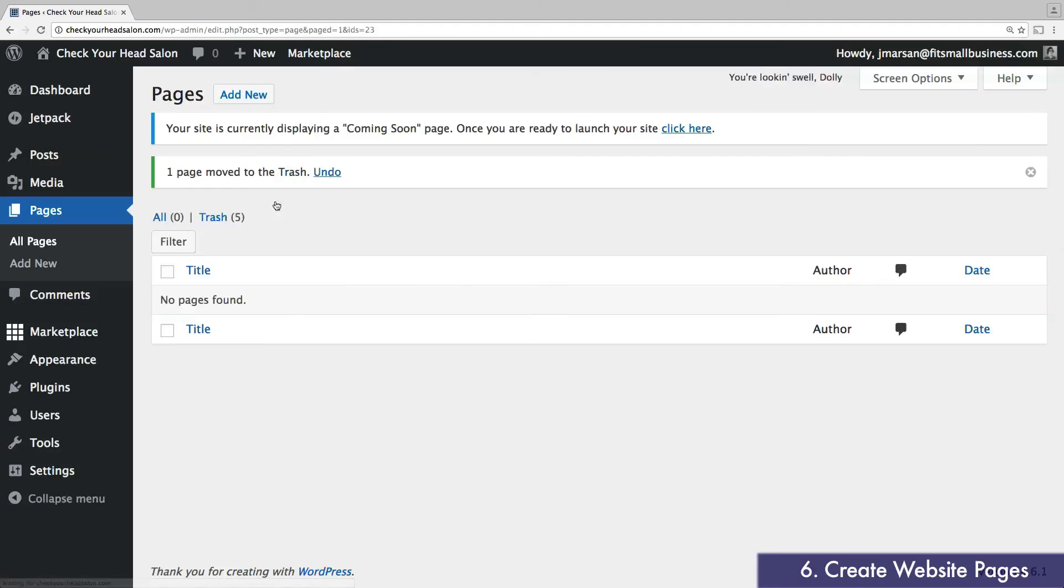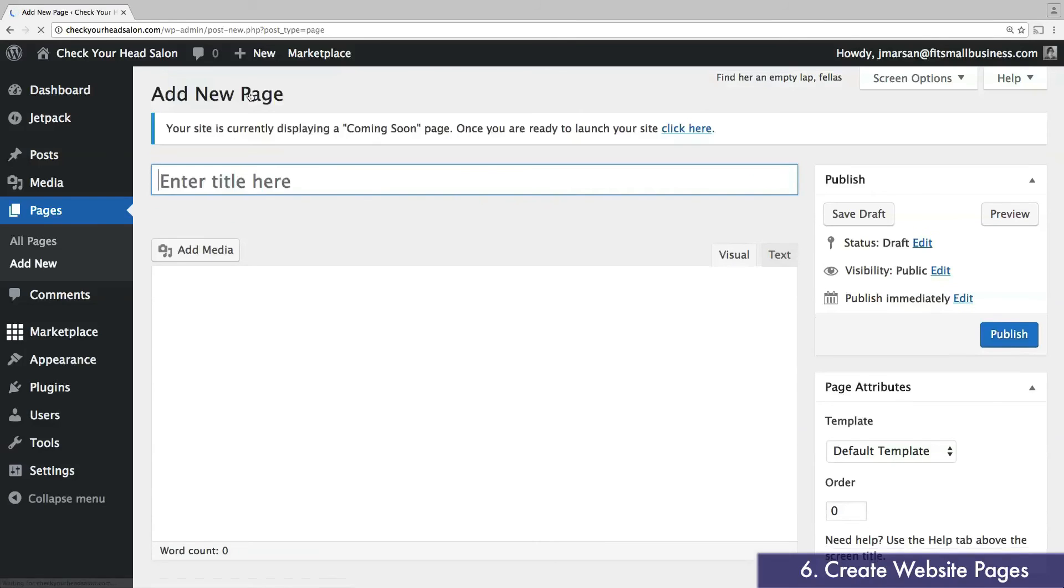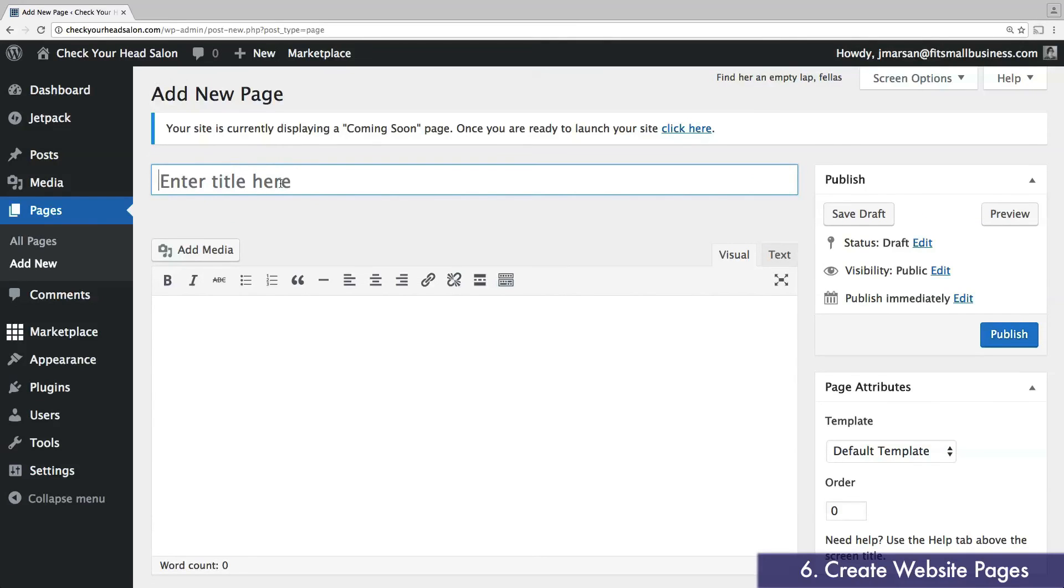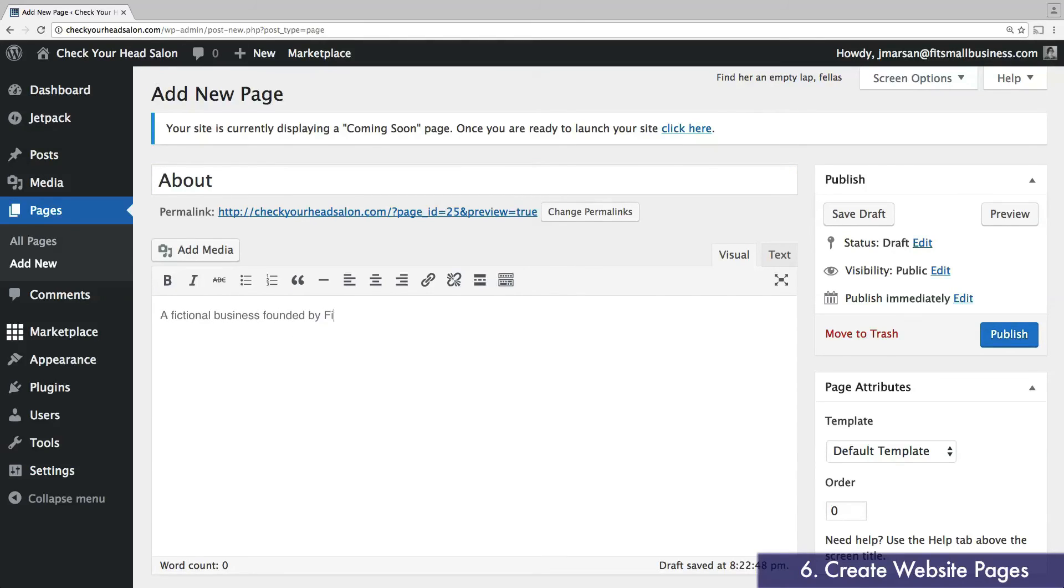To create your own page, head to the top and select add new. Enter your page title at the top, and add any text and images below. You can always go back and edit these later, so don't worry about getting everything perfect right away. Once you have something entered, click publish.